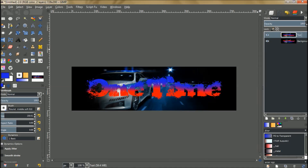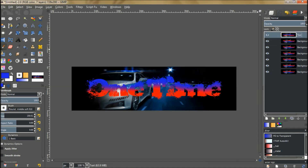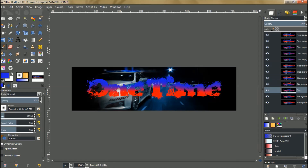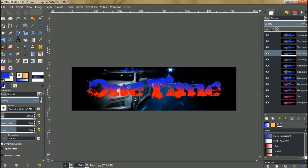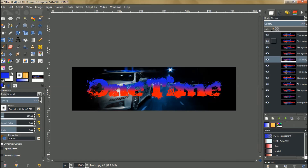Duplicate the bottom layer four times so you have five layers total. Then duplicate five more times on the top layer. Grab the bottom duplicate and move it all the way down between the background and the next layer. Do the same for the remaining duplicates, inserting each one between the existing layers so they alternate throughout the stack.